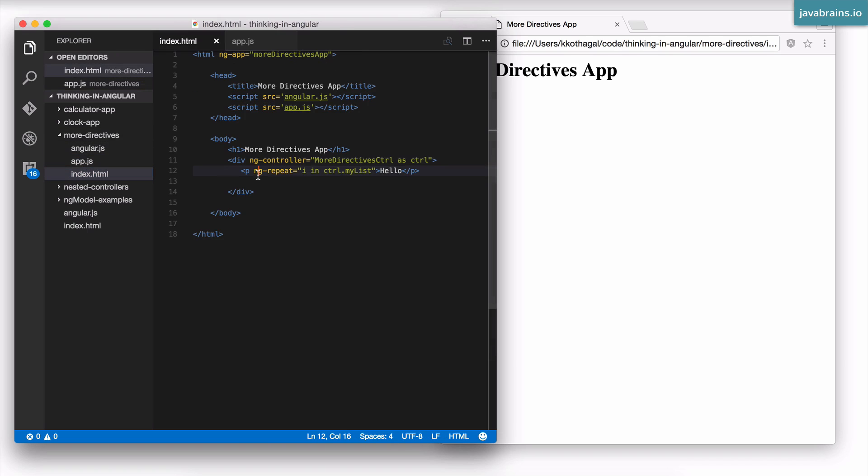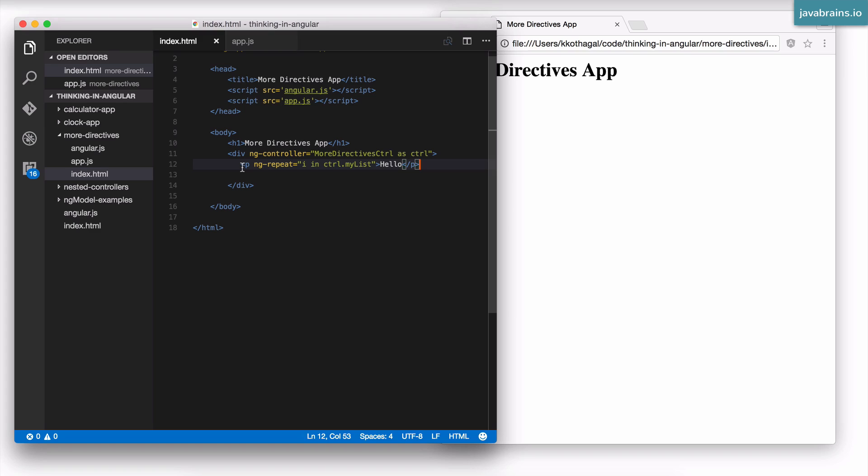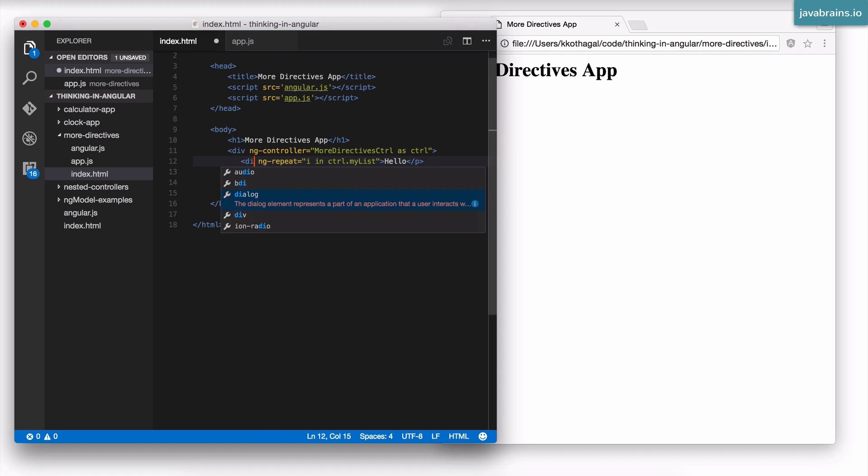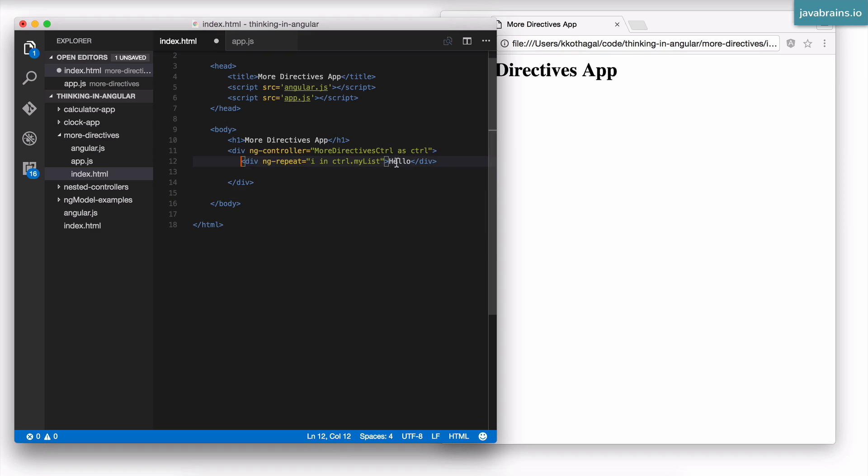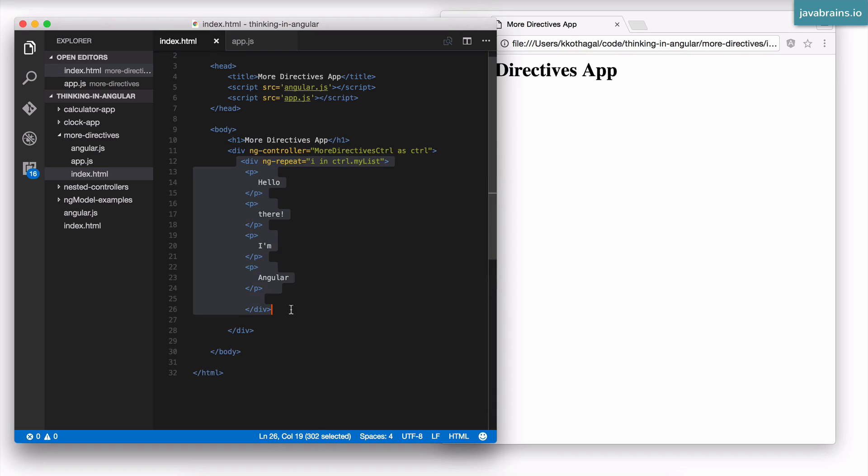Now, this doesn't have to be just one element. This can be a div, for instance, and each div can have multiple elements in it. It's just going to repeat the whole structure. Let me illustrate that. I'm going to change this to a div. Inside this div, I'm going to have multiple paragraphs. So this is a hierarchy of nodes. It's not just one node, it's a tree of HTML nodes.